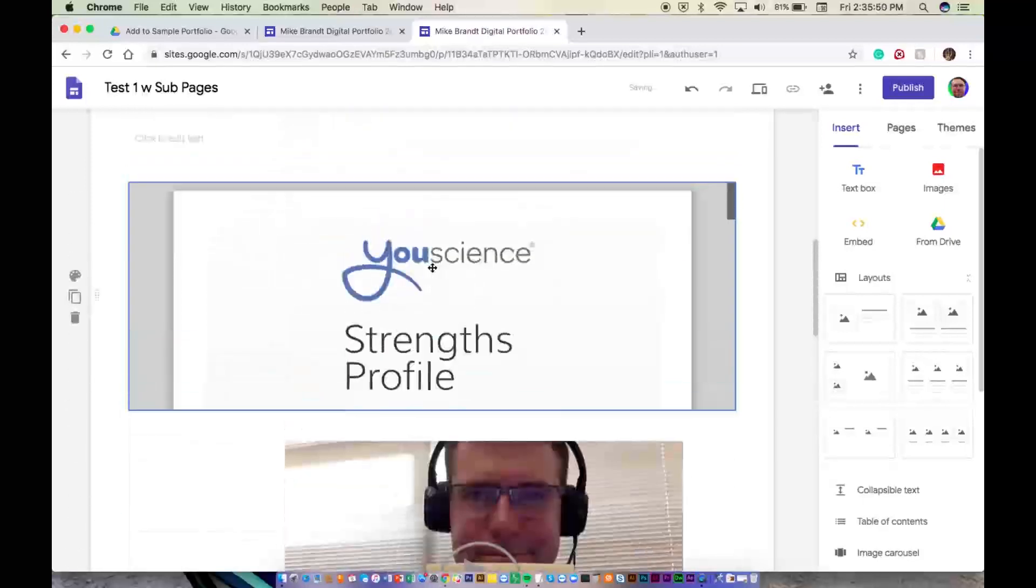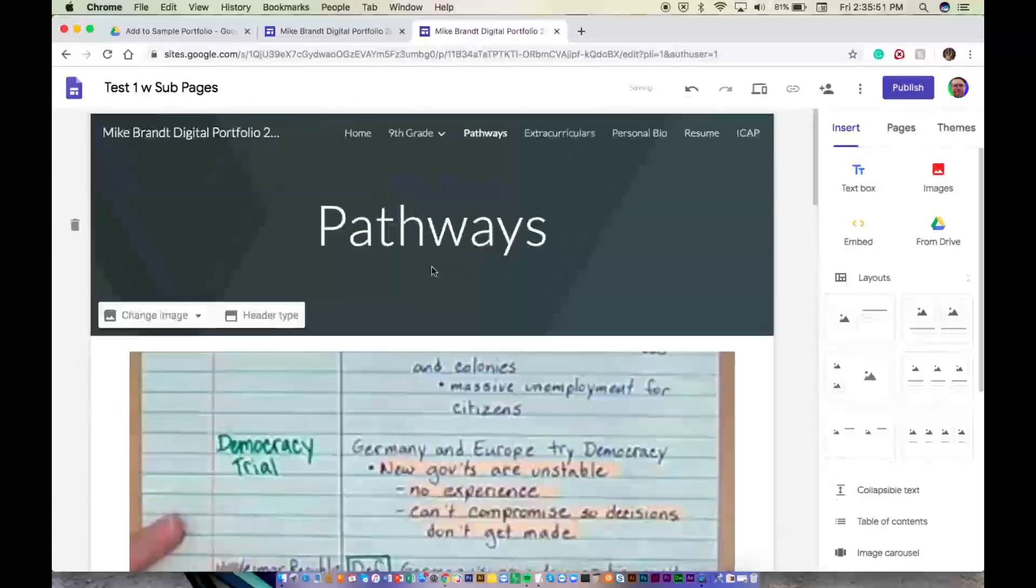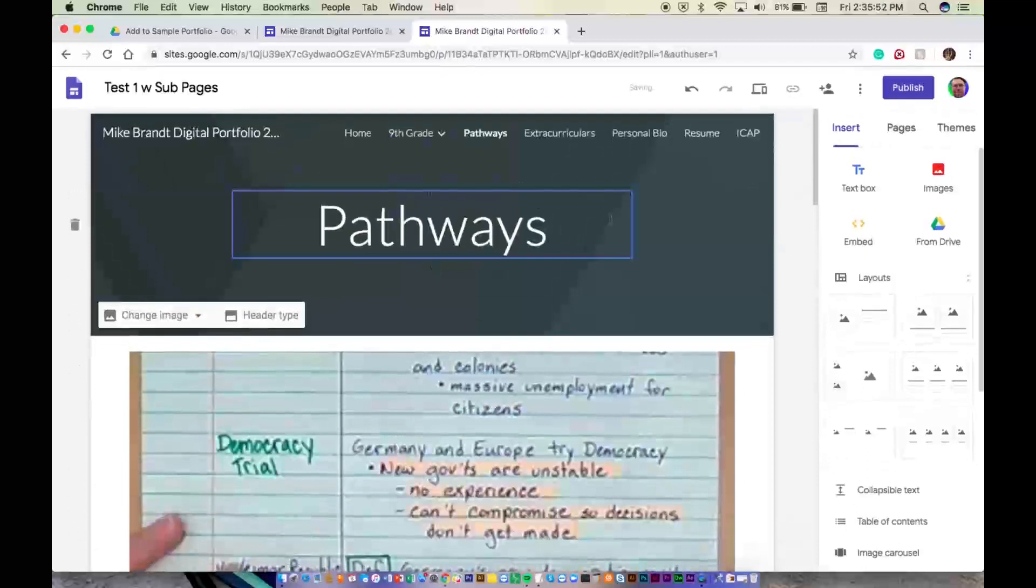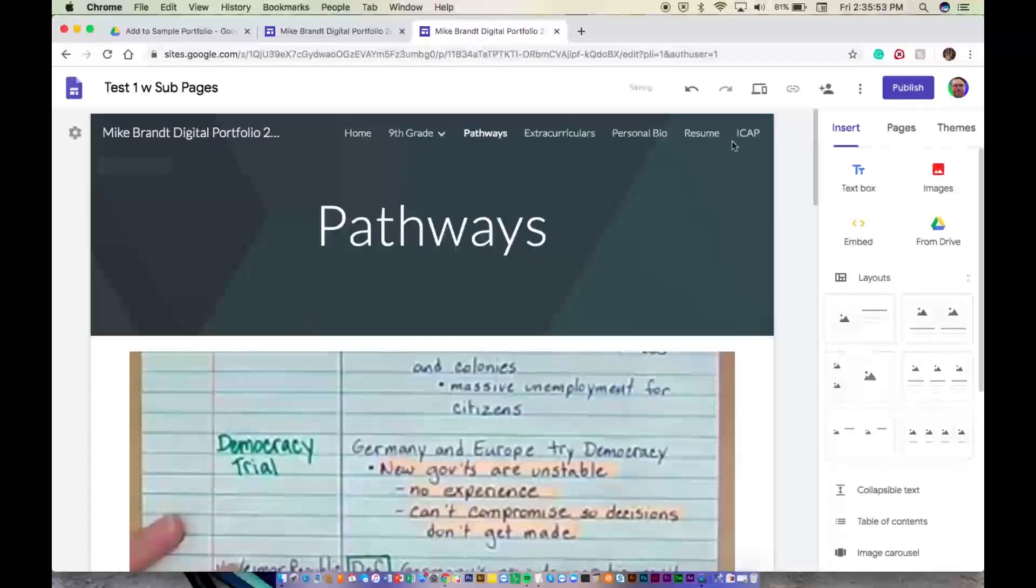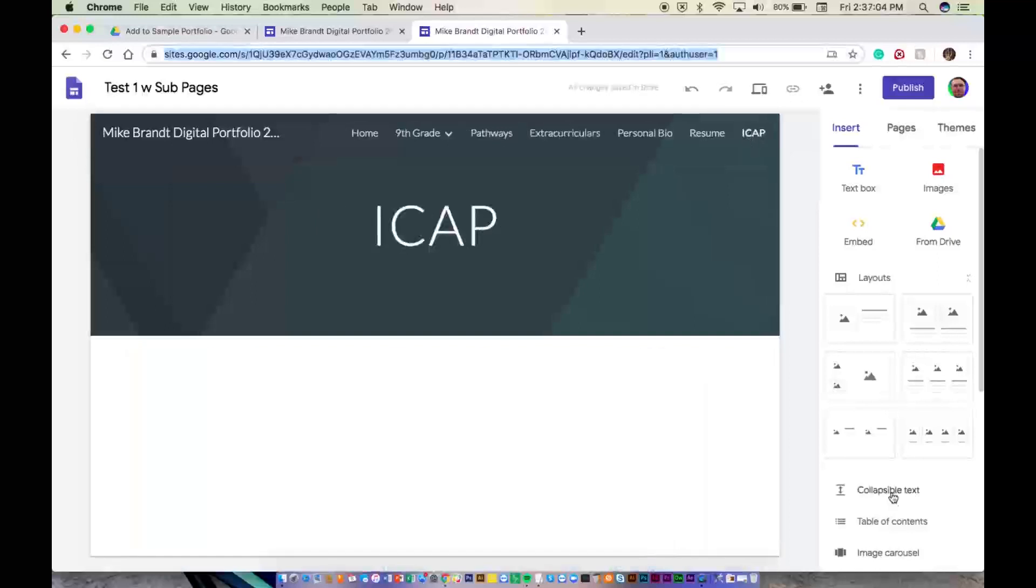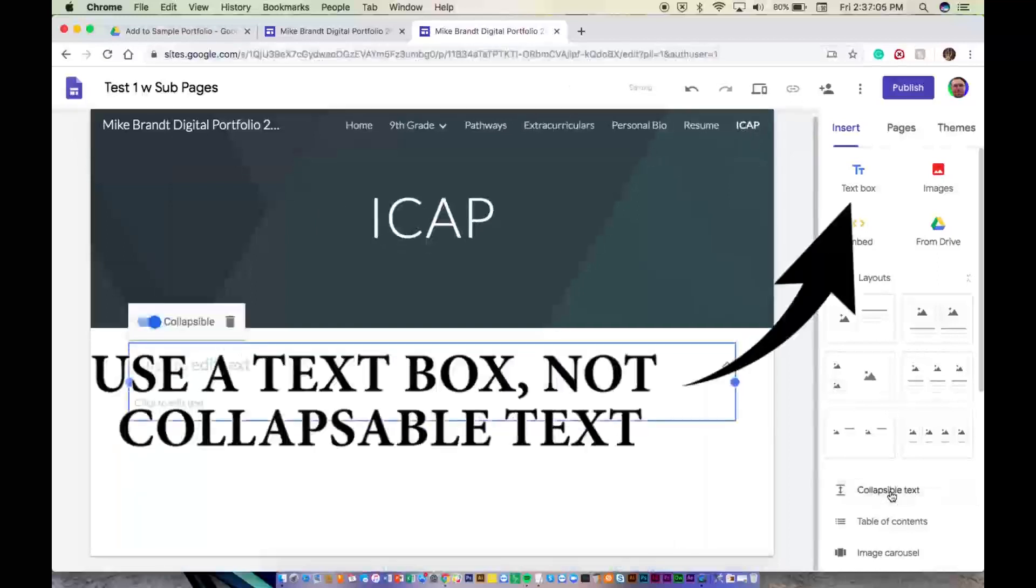And then the last step, well, nearly last step, is you're going to go to your ICAP tab. We're going to go to collapsible text.